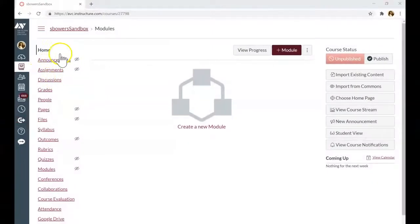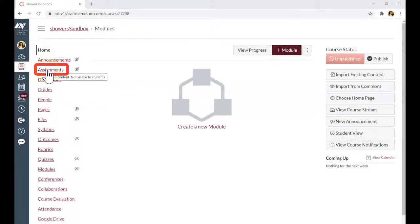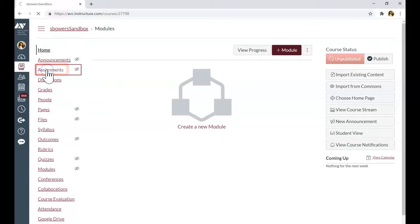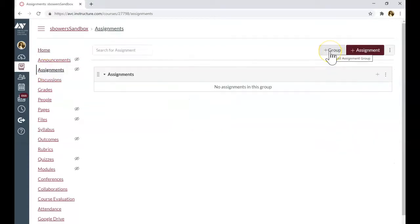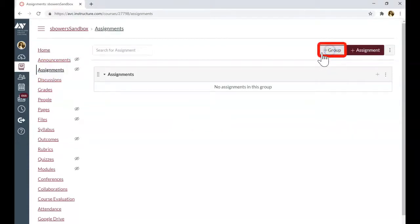The gradebook will be set up under the assignments tab, so click on the assignments tab on the left and start adding your gradebook categories by clicking add plus group.